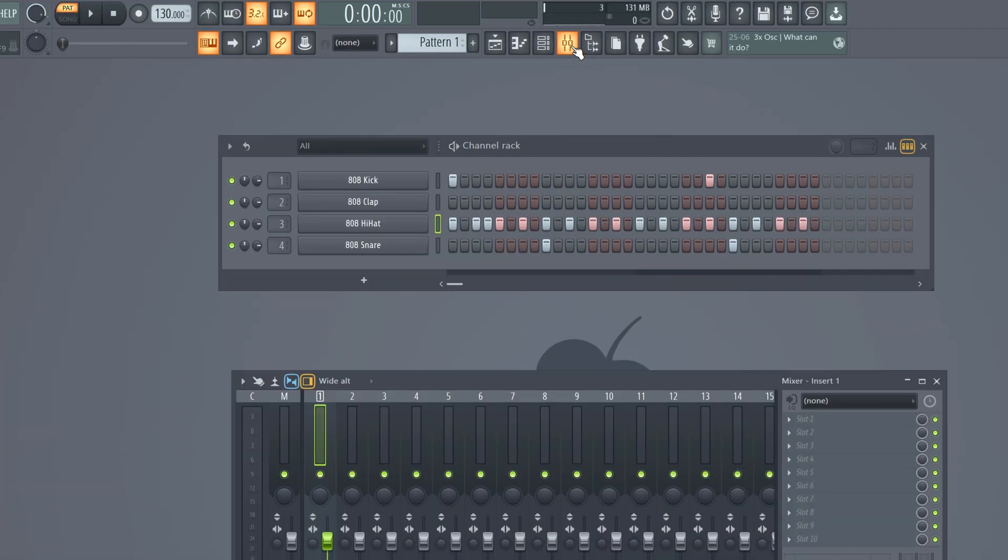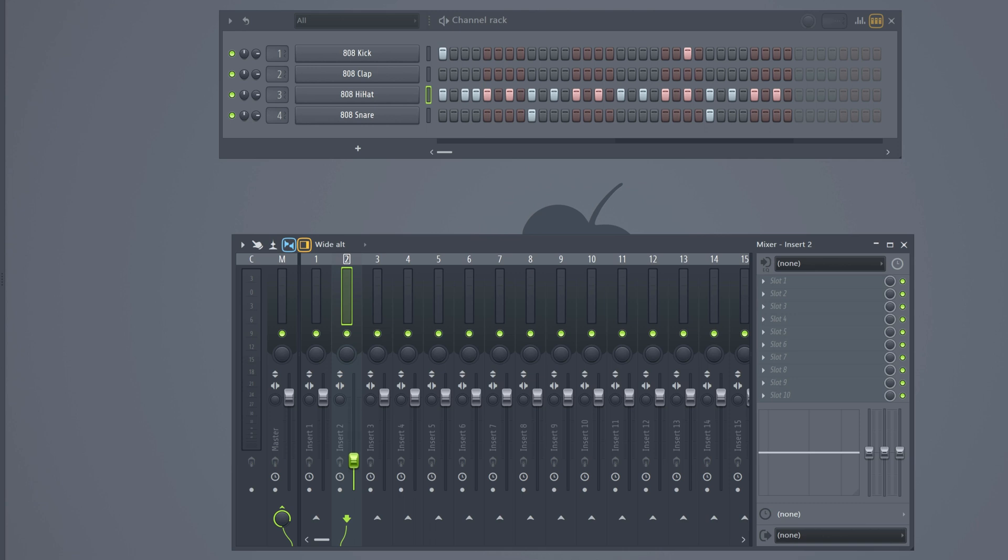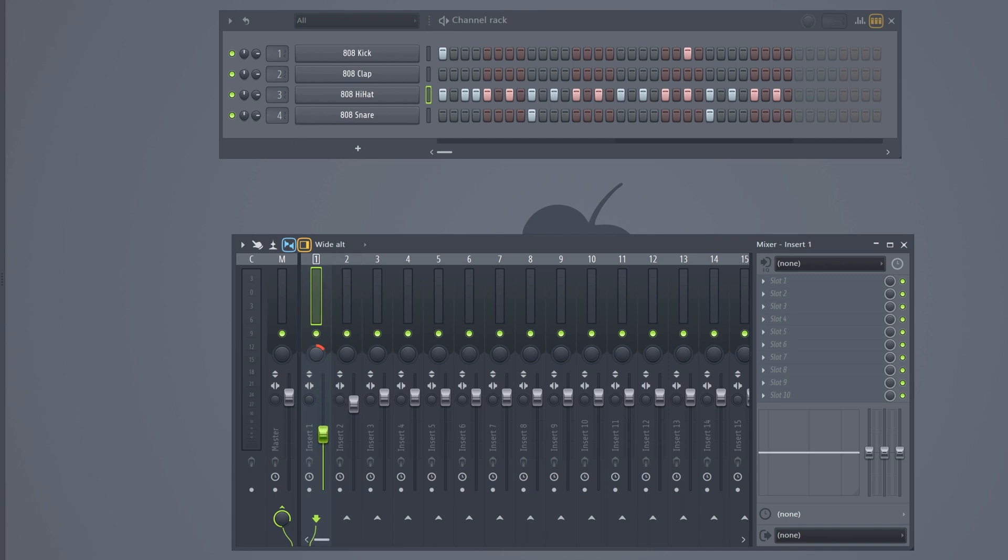Next click on this little button. This will open up the mixer panel. These are all separate sliders which you can use to change the volume or panning of your sound routed to that specific channel. For example the 808 kick is routed to mixer track number one. So everything you do with this channel will affect every sound routed to that mixer track.